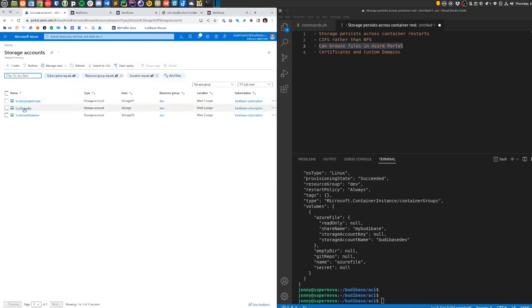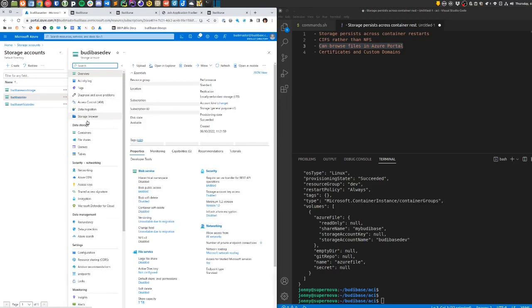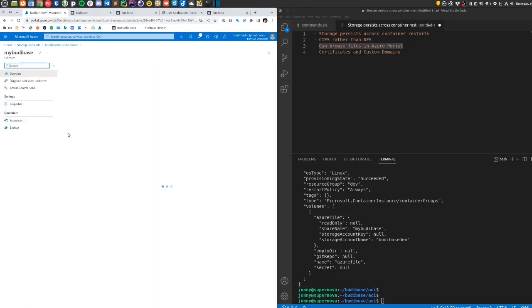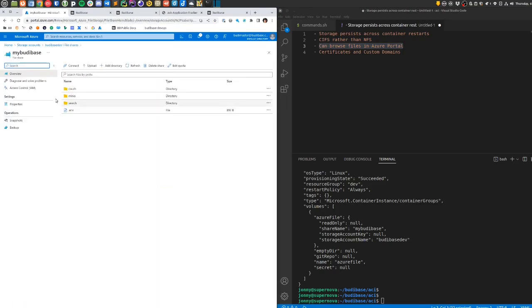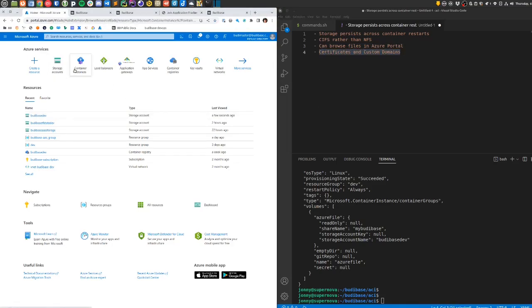We're able to browse those files in the Azure portal. If I was to drill down into the file share that we've got here, my buddy base, we can see the folders and files here. We could connect and use those, copy them elsewhere if needed.